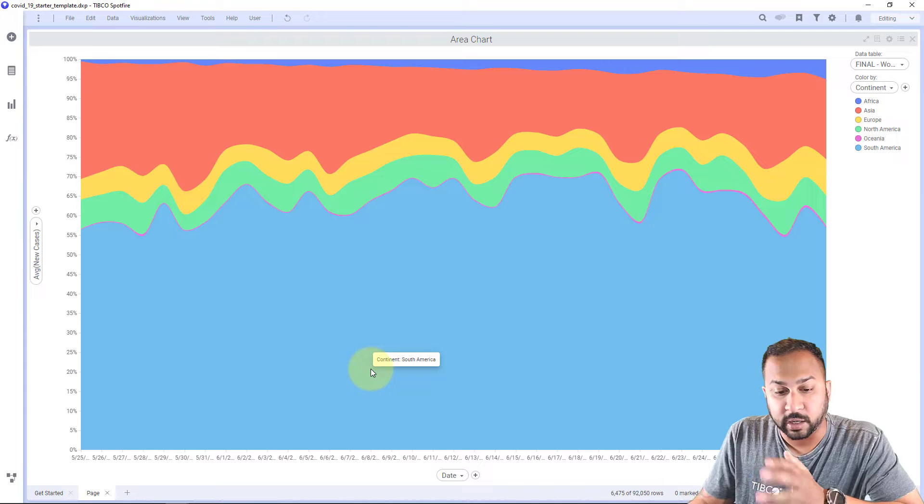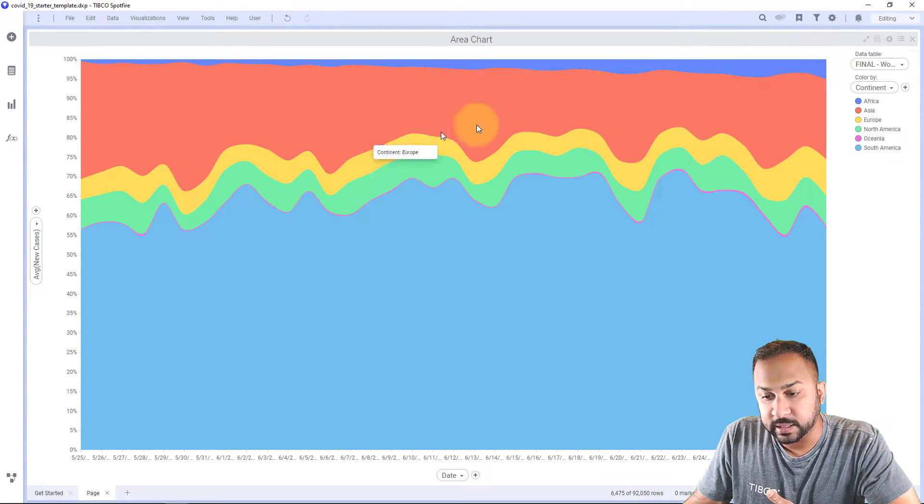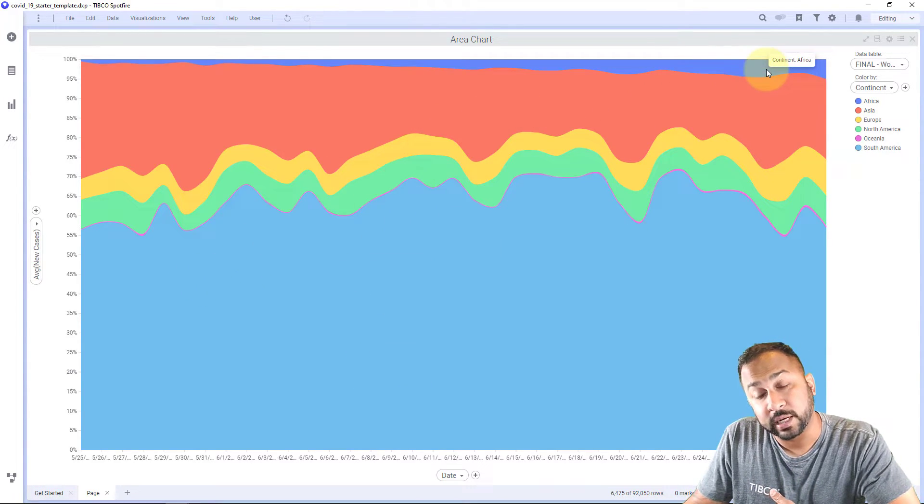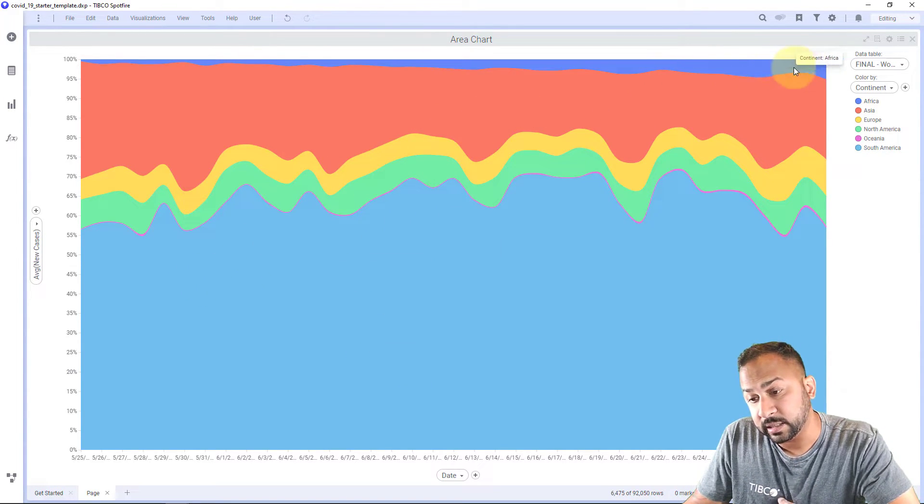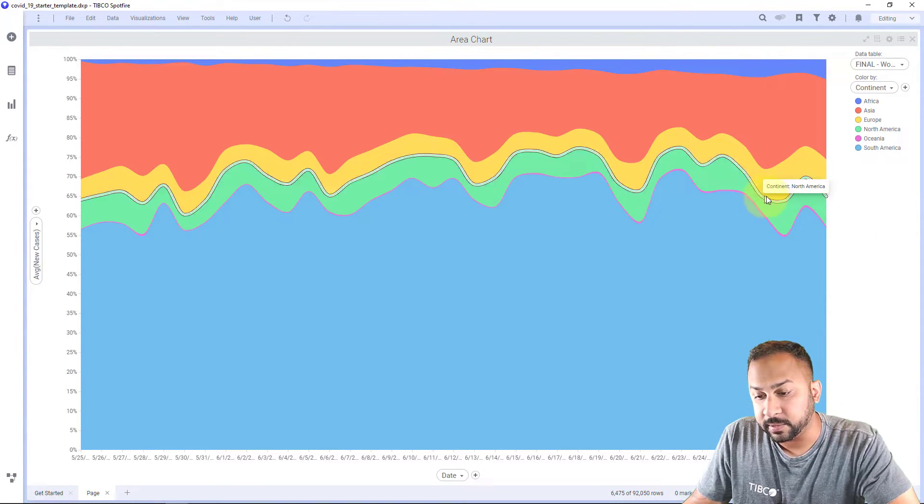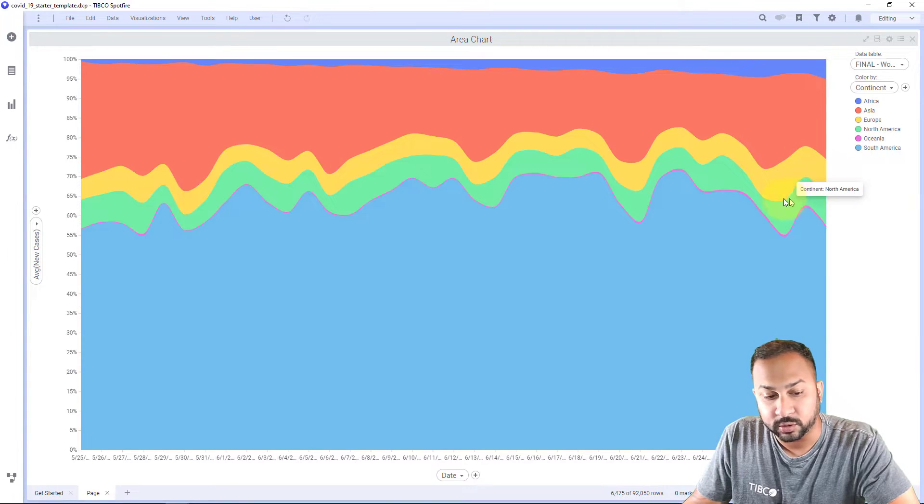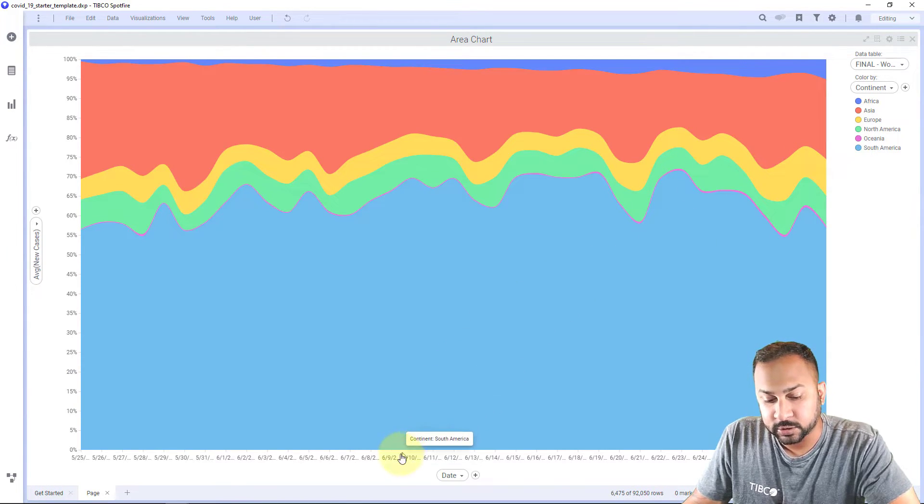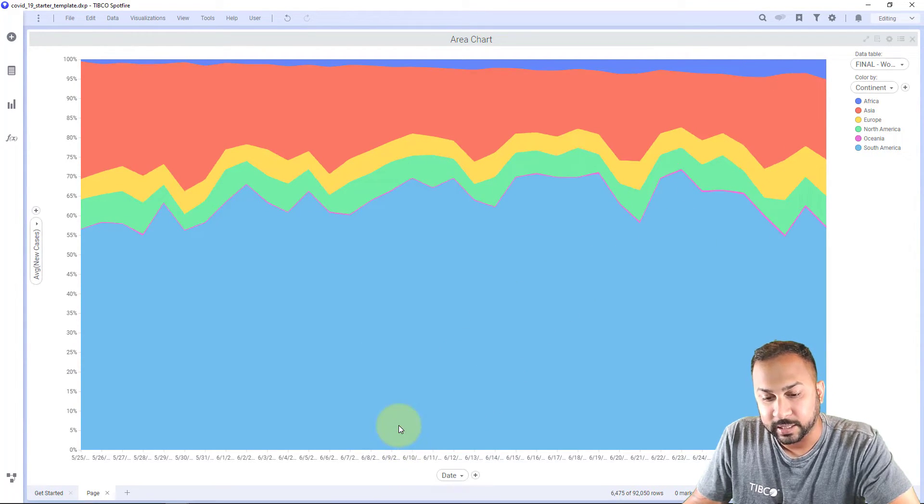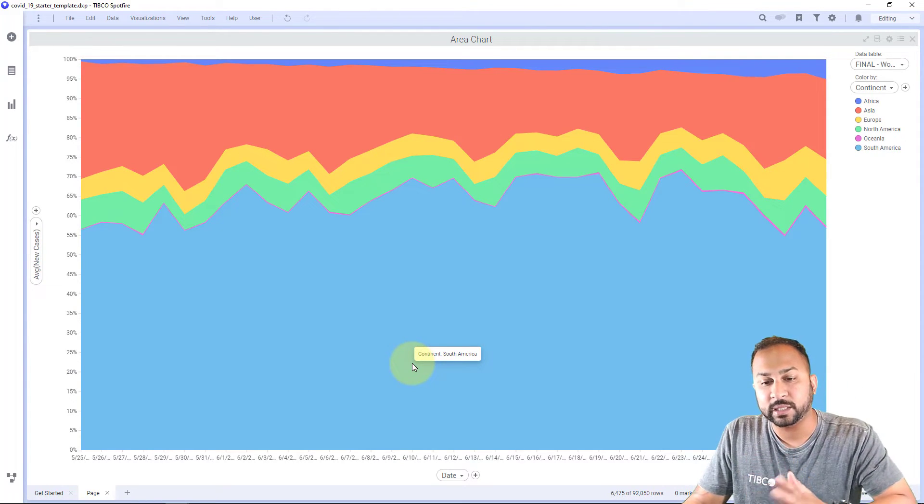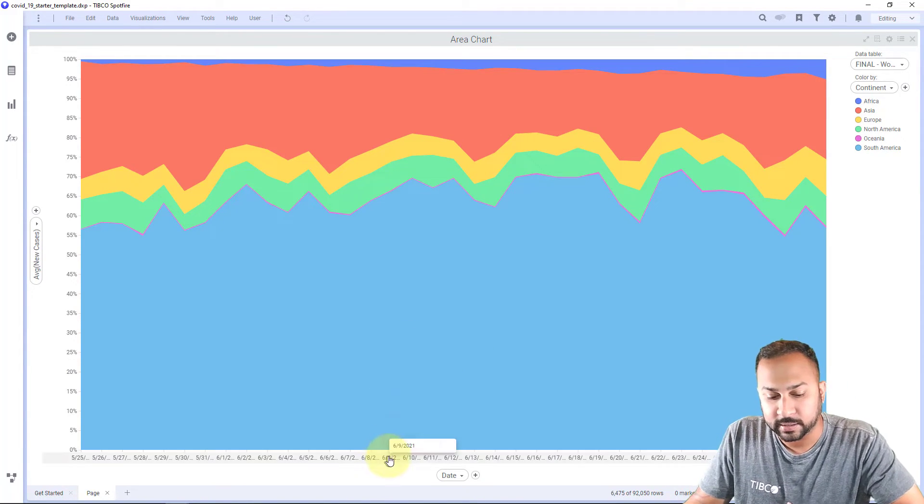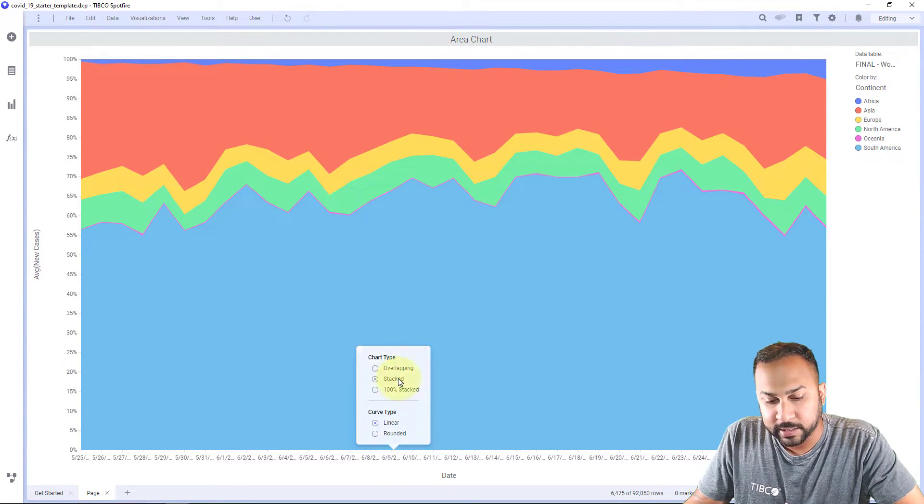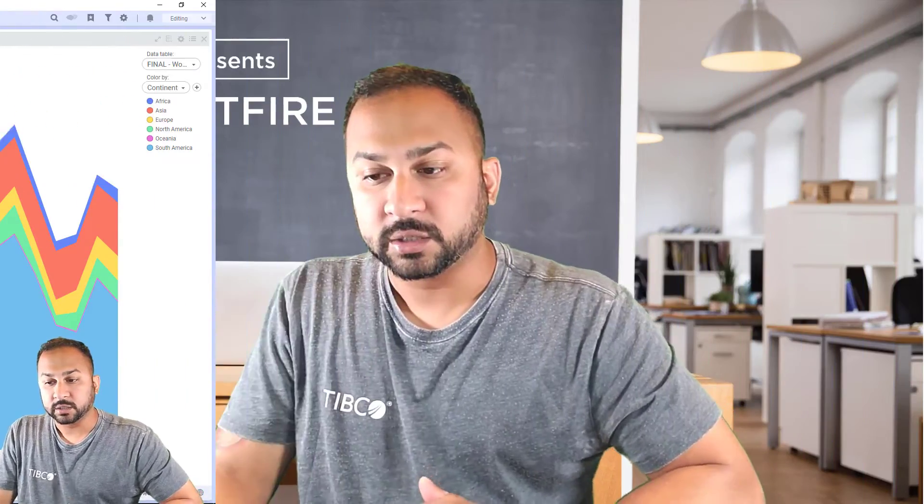And so out of all the cases, you can see that the share of total cases in the world is increasing for Africa. It's about staying the same for Europe and North America. And I can also go ahead and change this to a linear type. So that's going to make it instead of rounded, it's going to be linear right there and change this back to stack so you can see that. So very easy way to use the area chart.